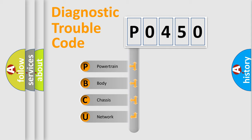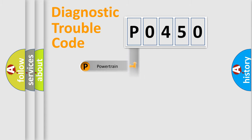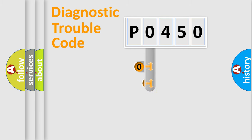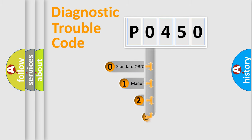We divide the electric system of automobile into four basic units: Powertrain, Body, Chassis, and Network. This distribution is defined in the first character code.